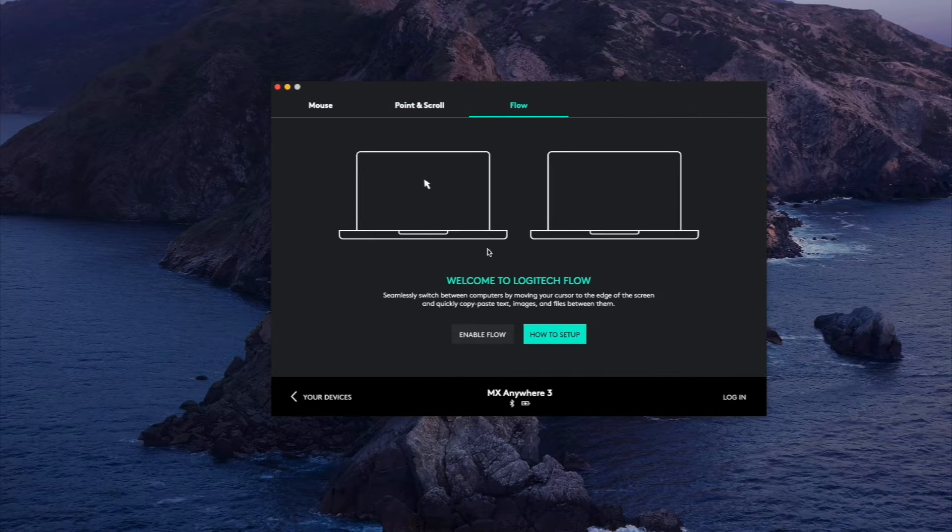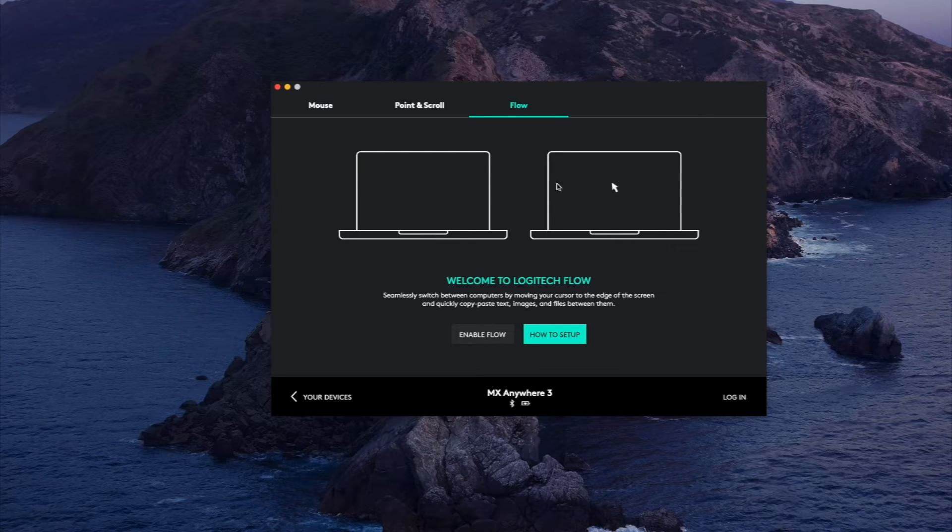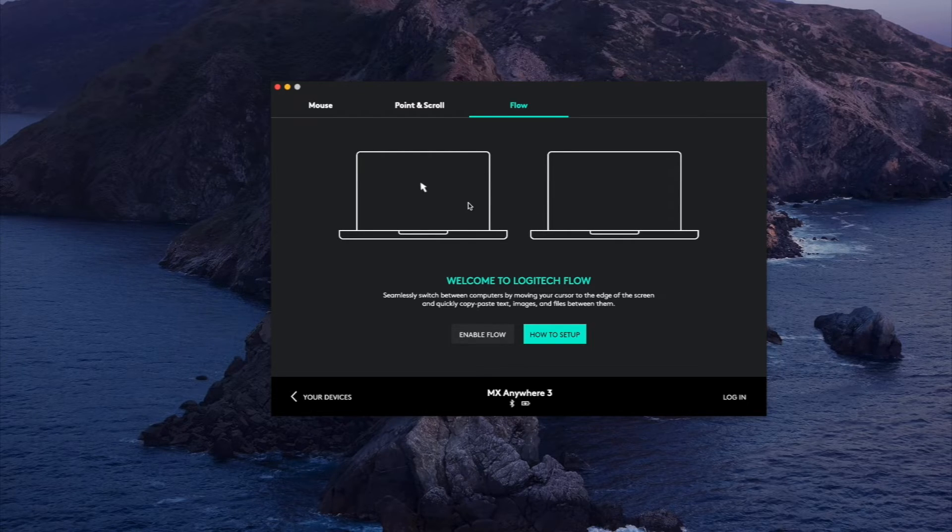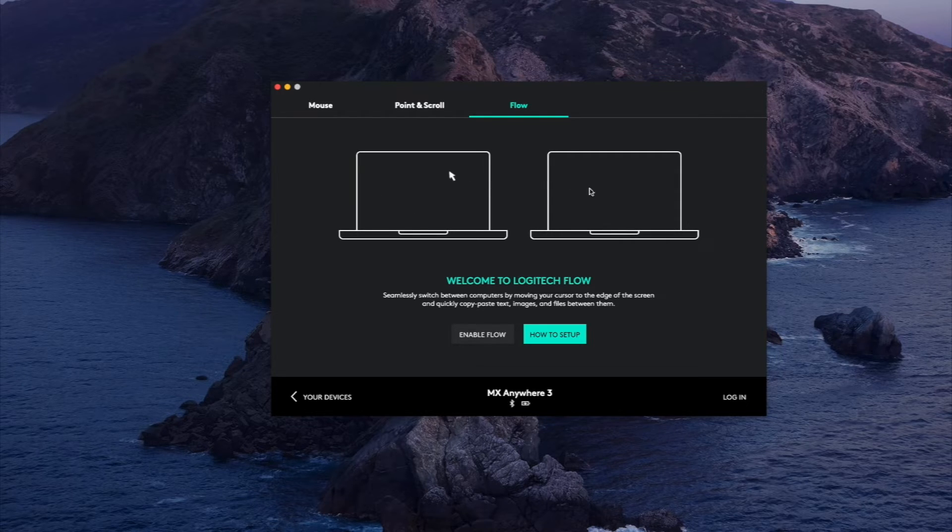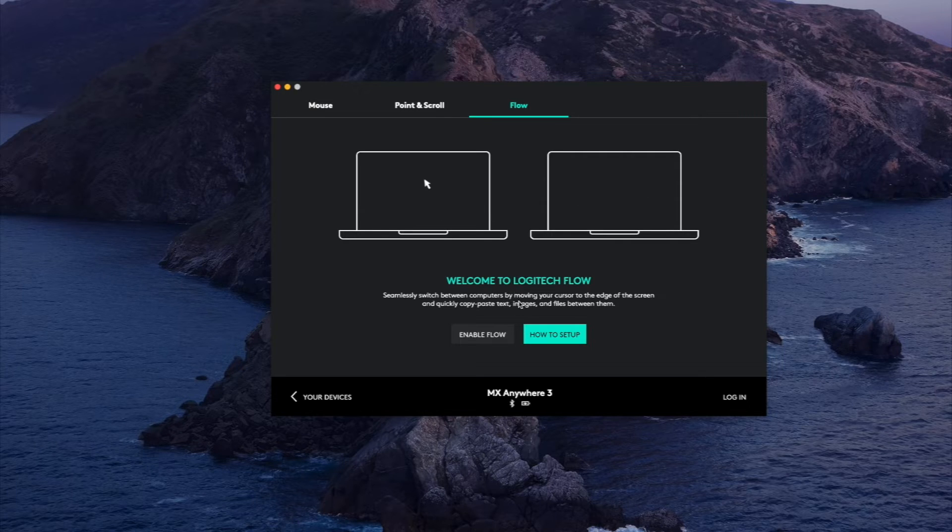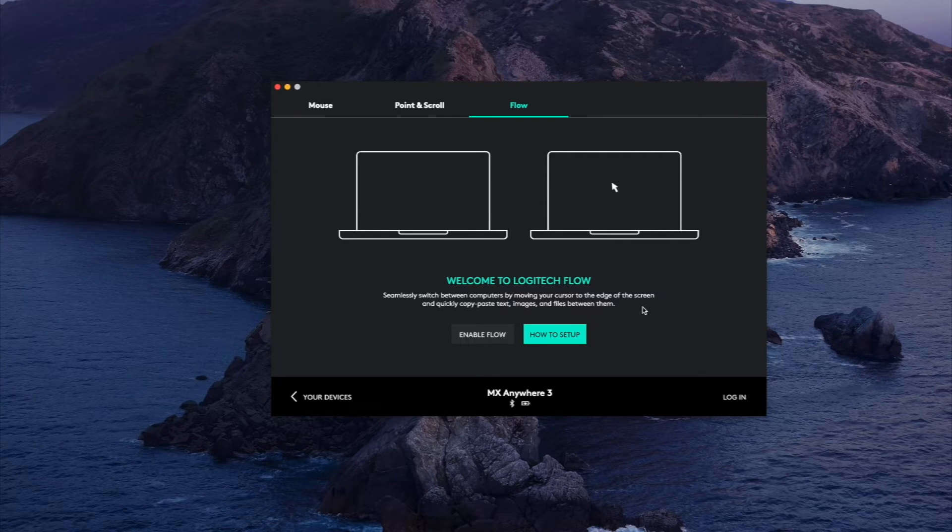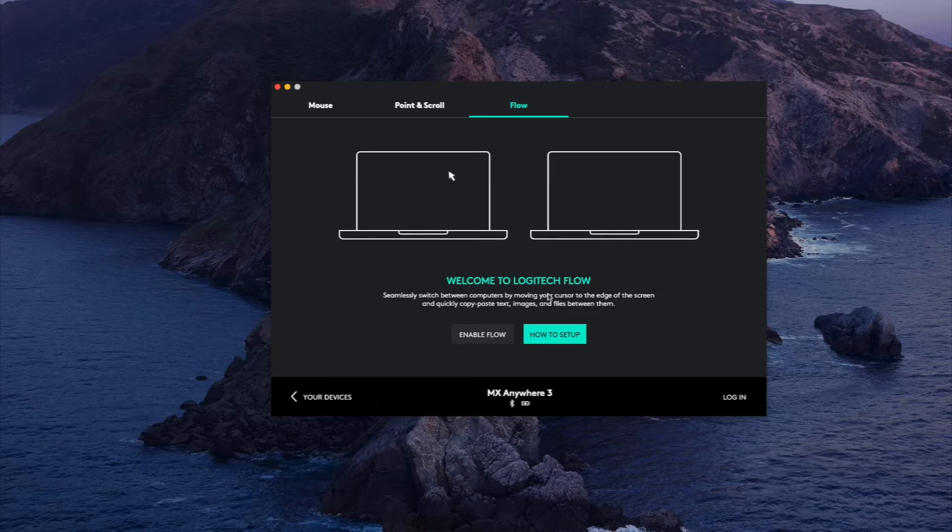Logitech Flow is a really cool feature and this graphic pretty much explains what it does. You can have two computers next to each other and you can use one mouse to kind of just switch between them.